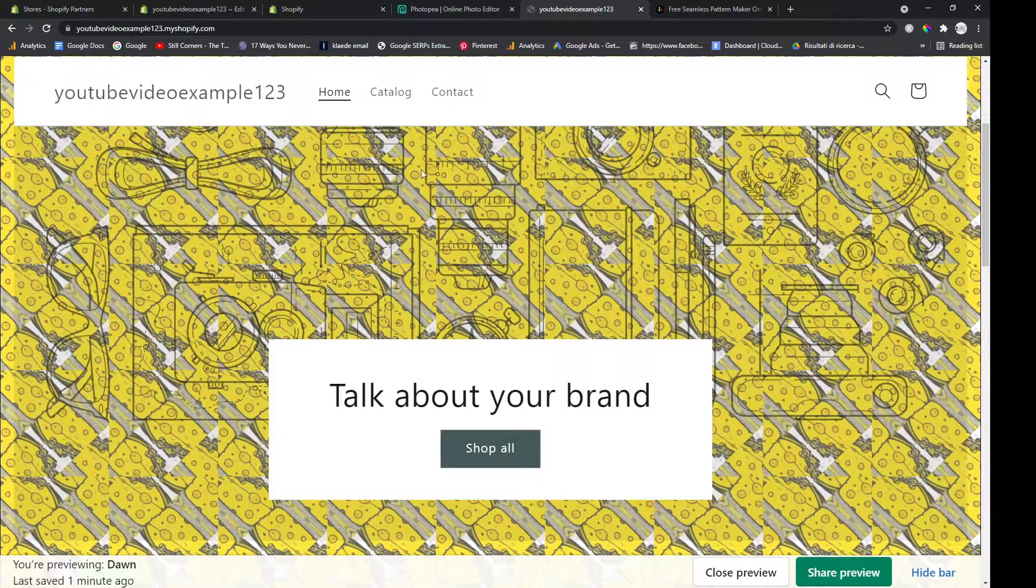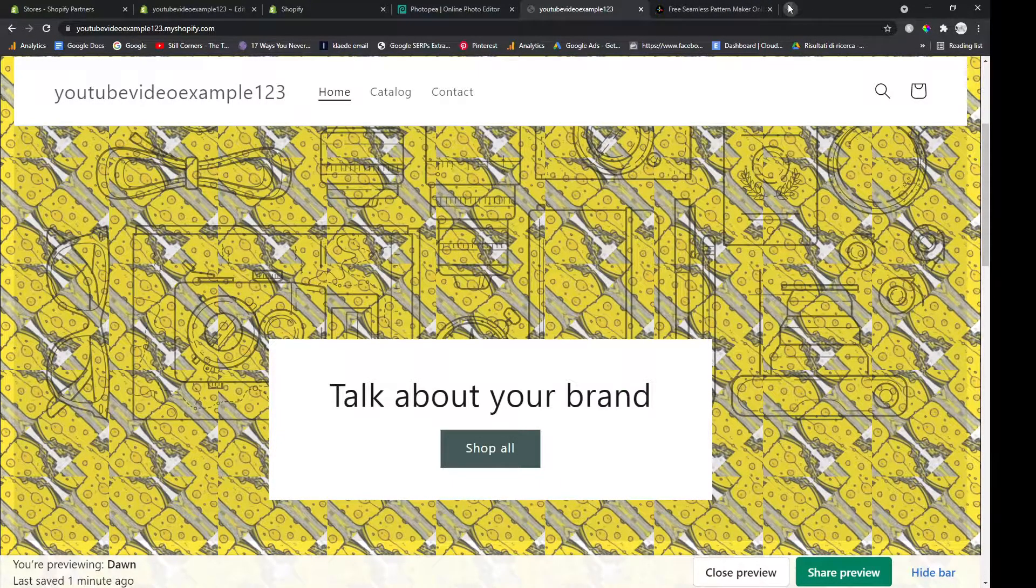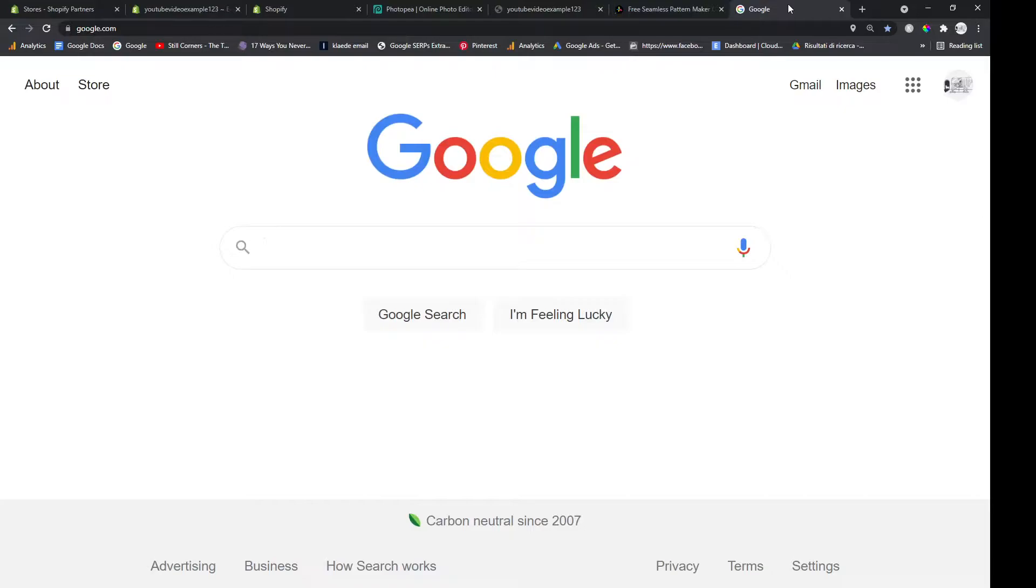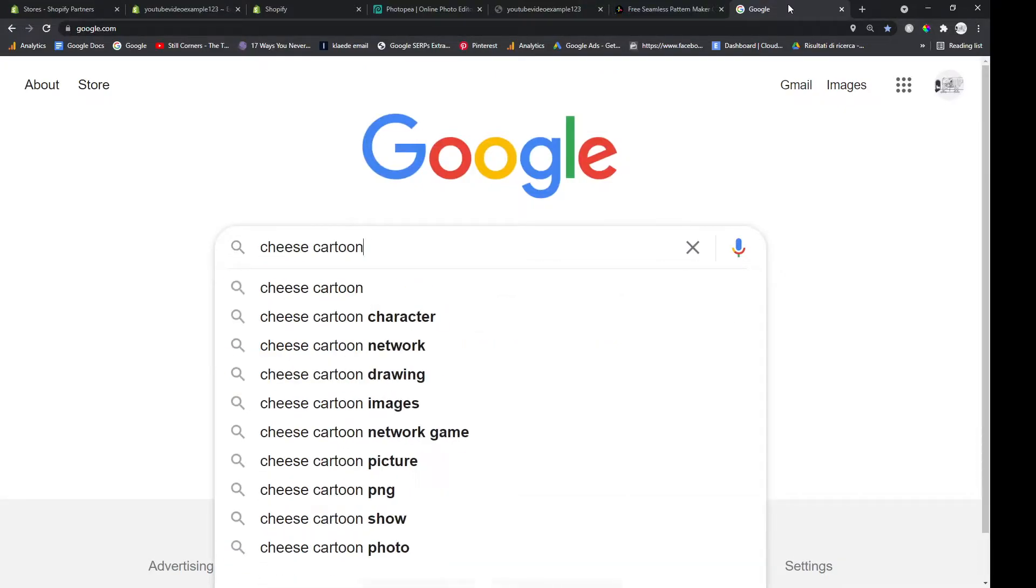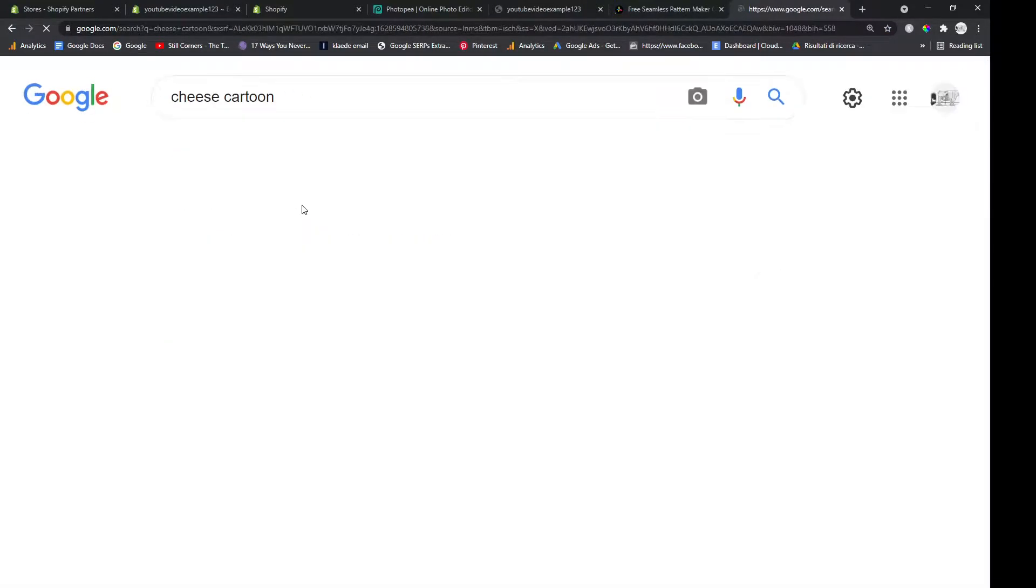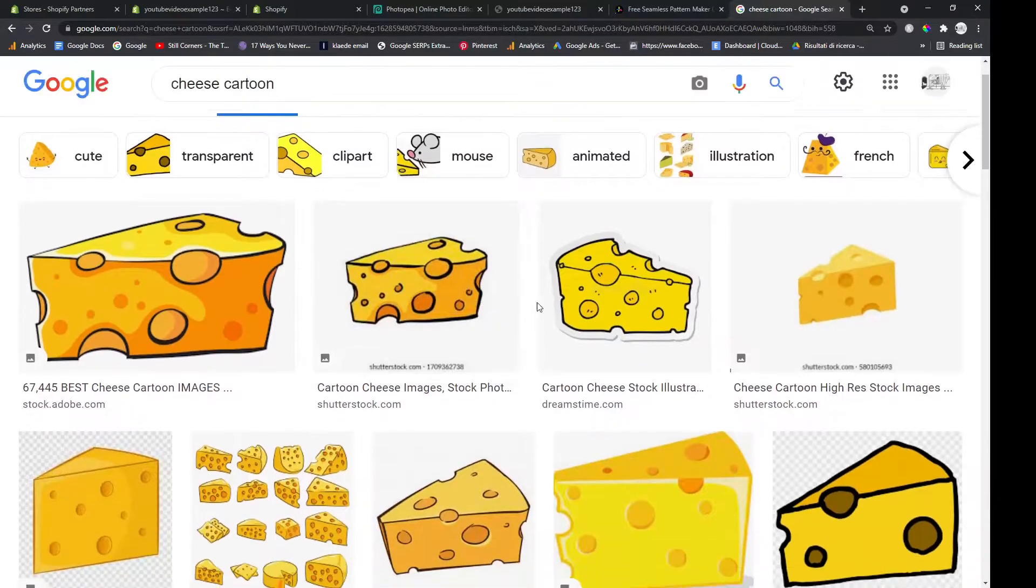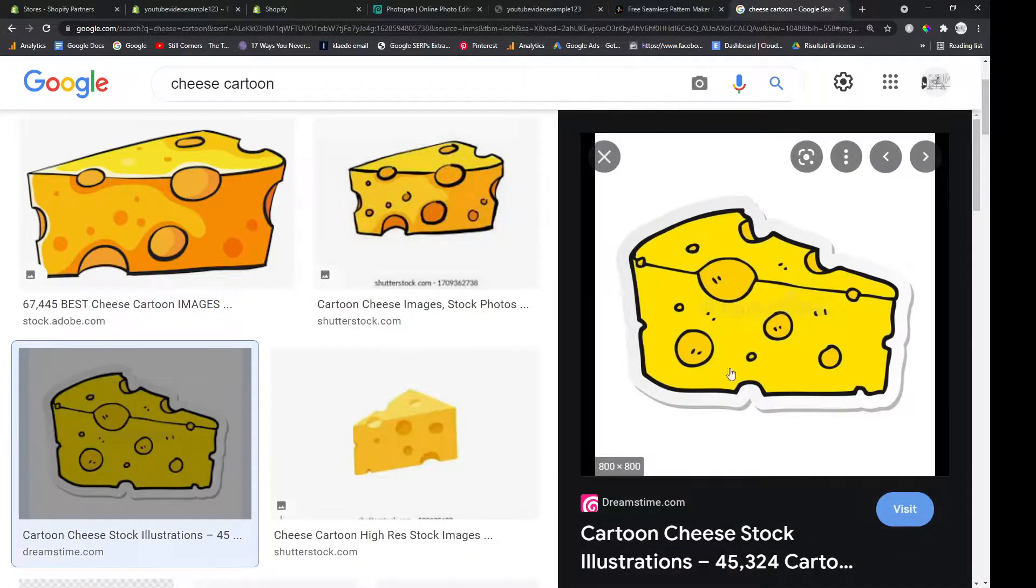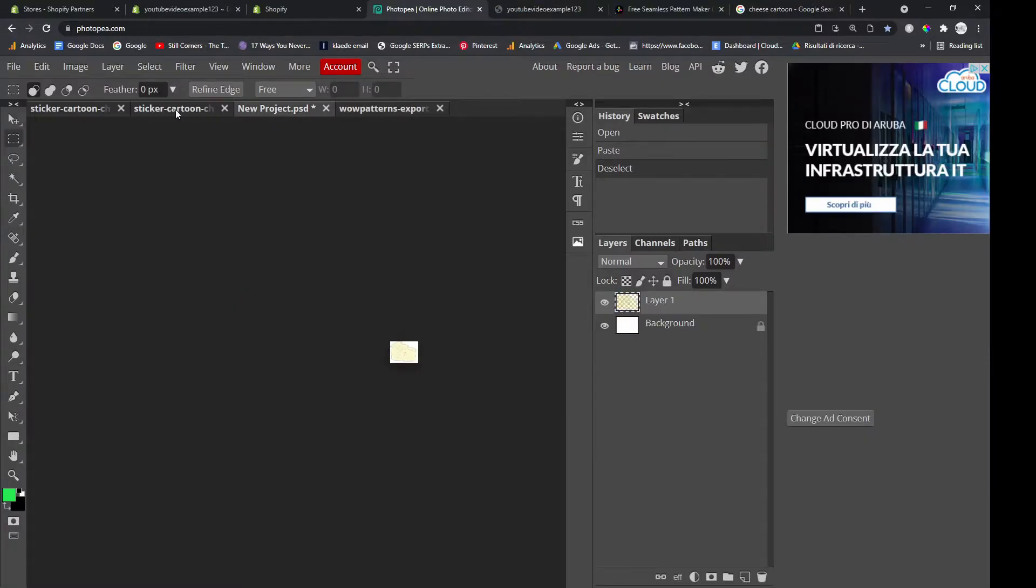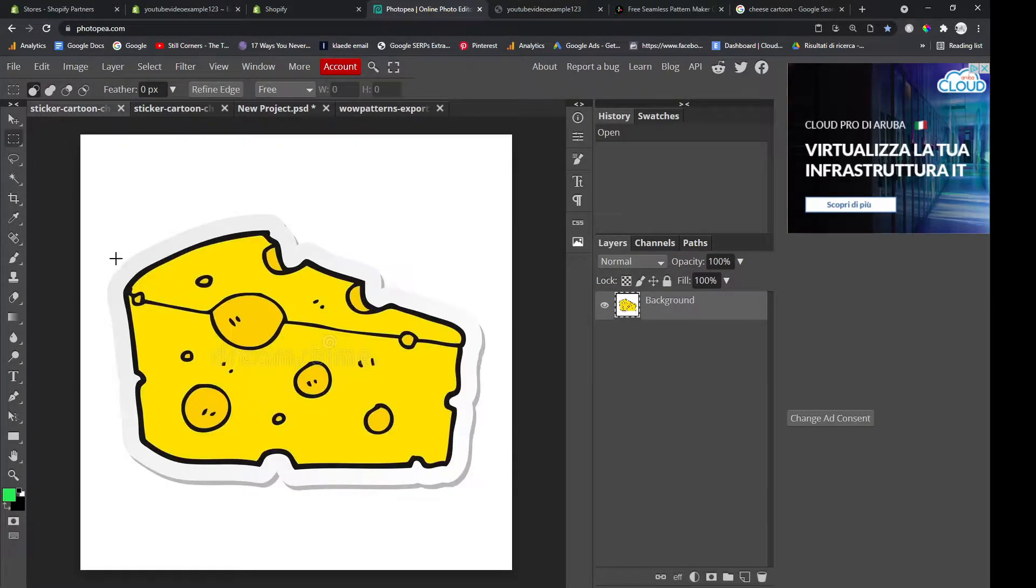So the first thing you want to do is choose a background image. My fake shop is a cheese shop, so we'll go with cheese. Let's say we pick this one. I've already picked this one, so we put it into Photopea.